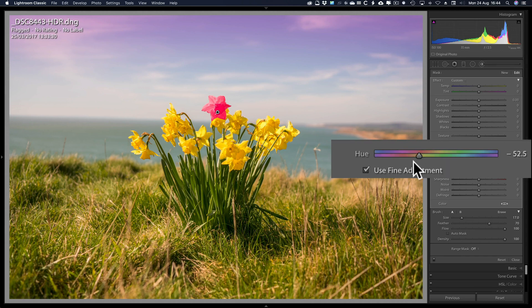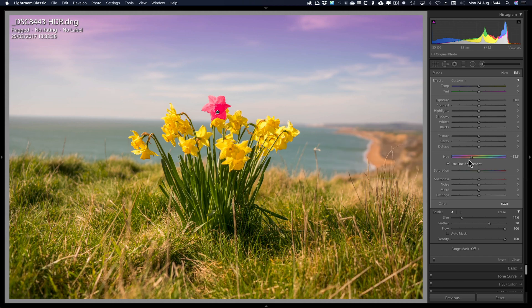That's it, guys. That's the hue slider inside the radial filter, the graduated filter and the adjustment brush. Thank you very much.